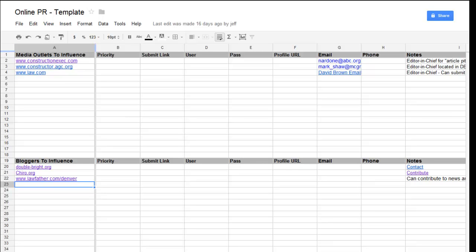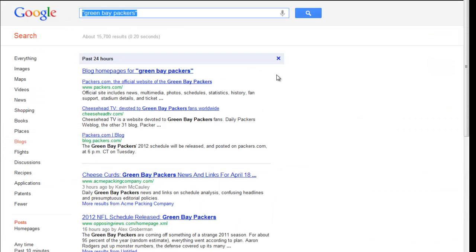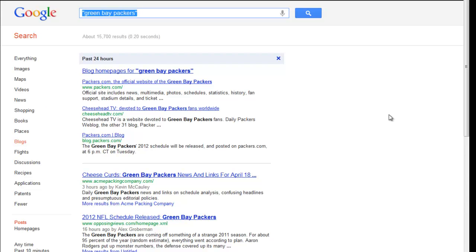So what we're going to be doing is really three steps. One, download your PR template. Then number two, use Google's blog search to find these online media outlets and bloggers to add to your template. And then number three would be using Google plus advanced search operating terms to find bloggers to influence and add to your PR template.